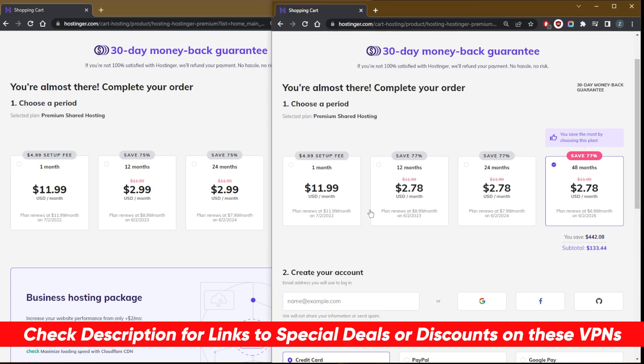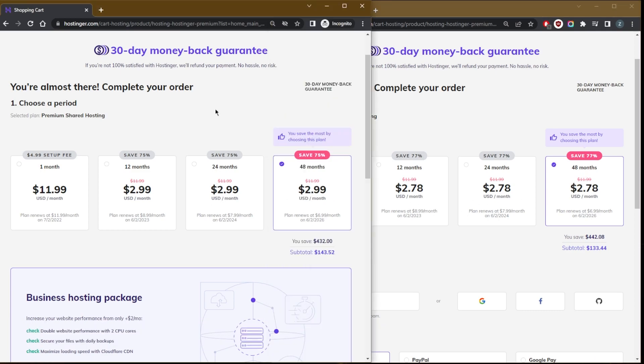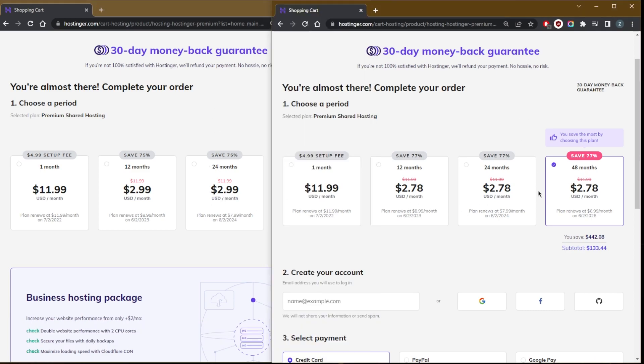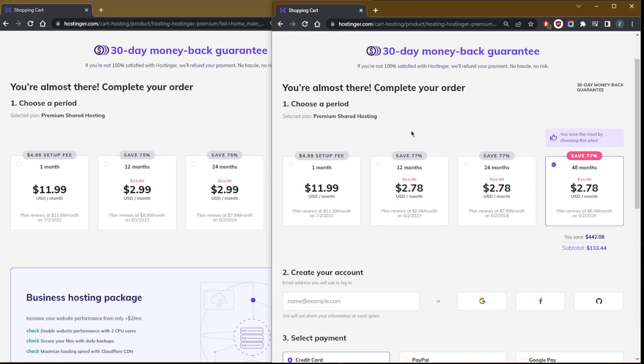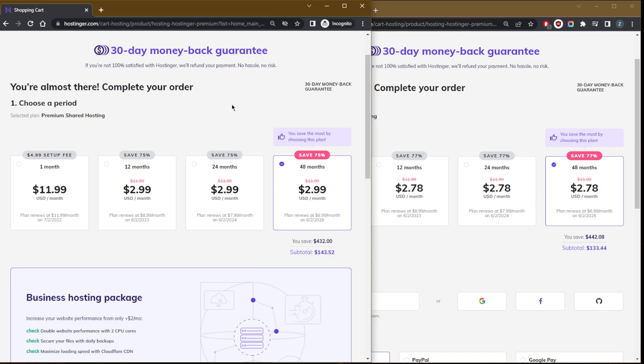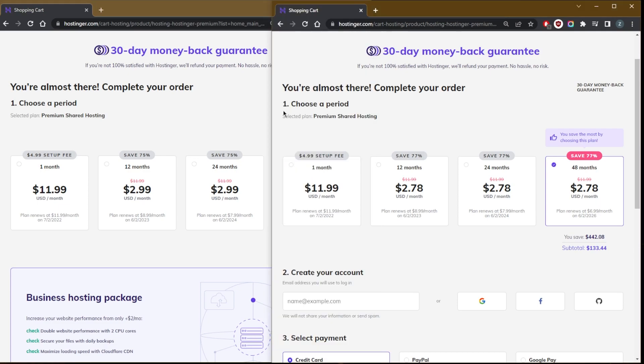But if you click the link in the description down below, you'll be able to save even on the 12 and 24 month plans, but also you'll be able to save on the 48 month plan. It'll turn it from $2.99 to $2.78 a month, so you'll be saving about 10%, from $143.52 to $133.44.